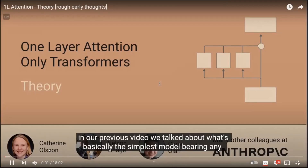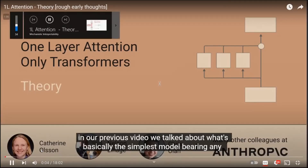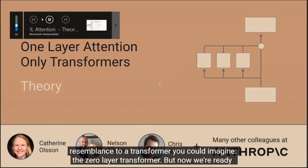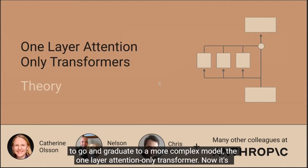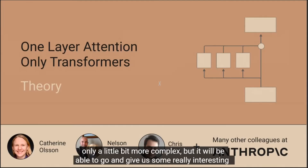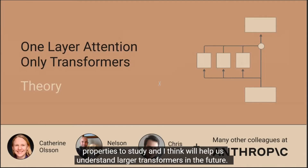In our previous video we talked about the zero-layer transformer — basically the simplest model bearing any resemblance to a transformer. Now we're ready to graduate to a more complex model: the one-layer attention-only transformer. It's only a little more complex, but it will give us some really interesting properties to study and help us understand larger transformers in the future.